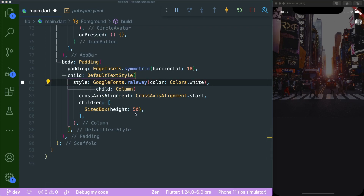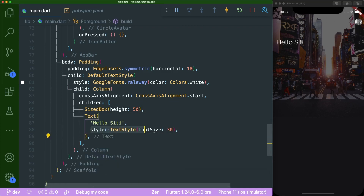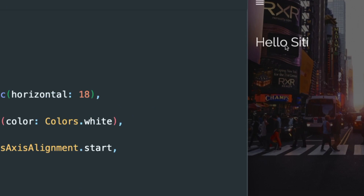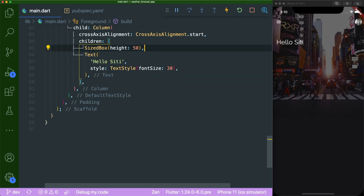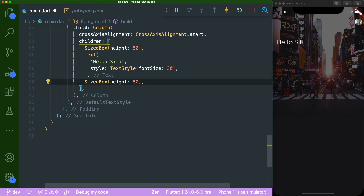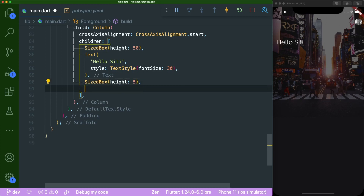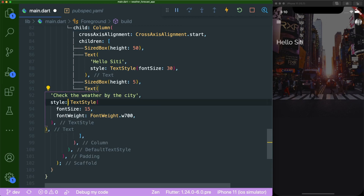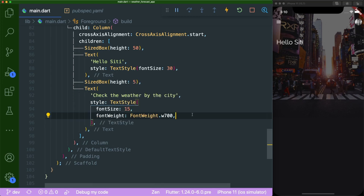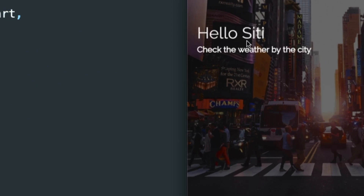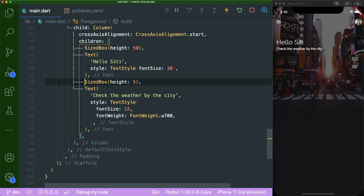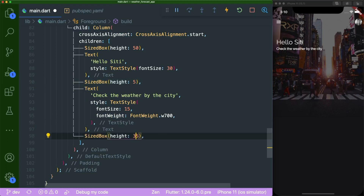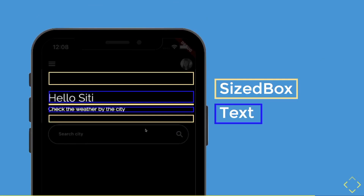Add a SizedBox with height 50 inside the Column, then a Text widget saying 'Hello City' with font size 30 — it renders in Raleway font nicely. After the text, add another SizedBox with height 5, then a second Text widget saying 'Check the weather by city' with font size 15 and font weight W700 (bold). Lastly, add another SizedBox with height 35 below that text.